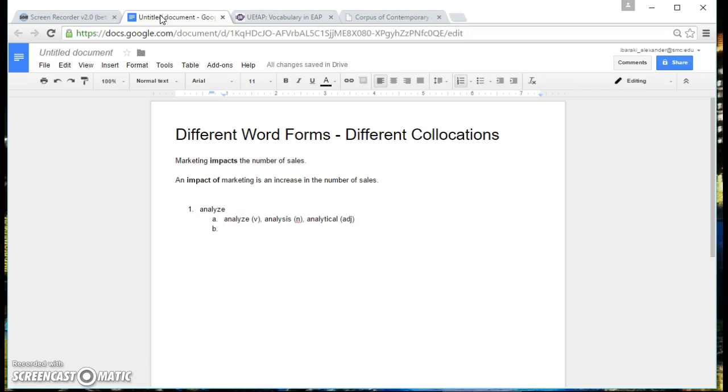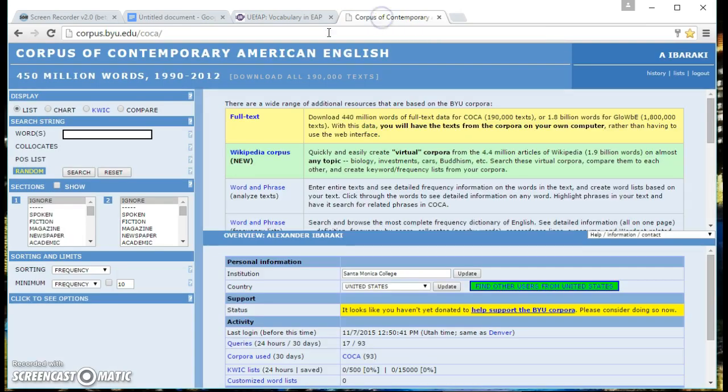Next thing you need to do is go to the Corpus of Contemporary American English or the COCA. You guys should be already familiar with this. You log in, I've already logged in.